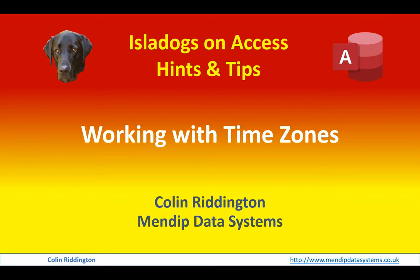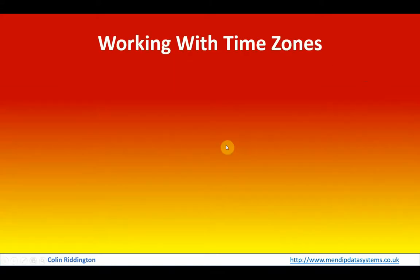Hello, my name is Colin Riddington and this is the latest in my series of videos called Isle Dogs on Access. Today's video is working with time zones.